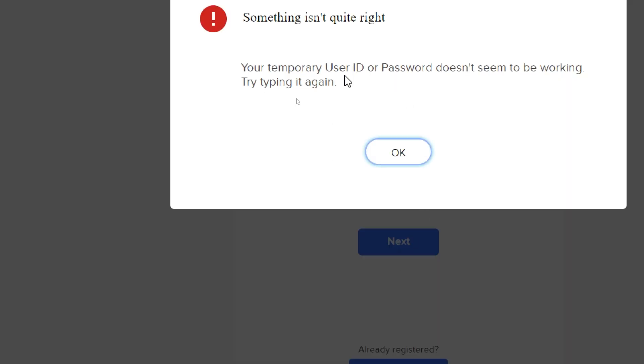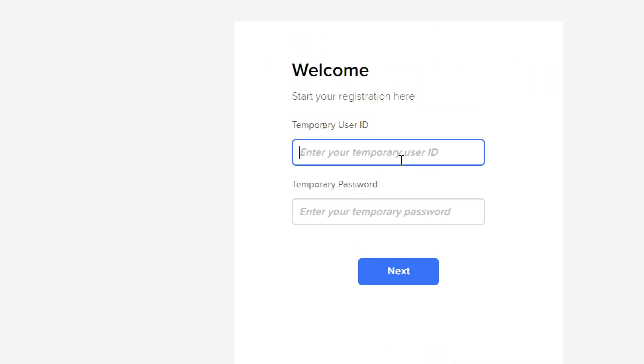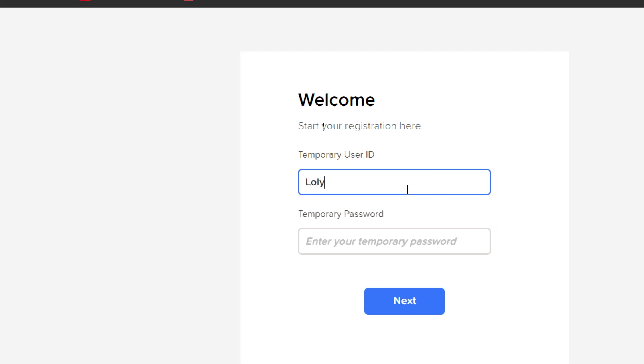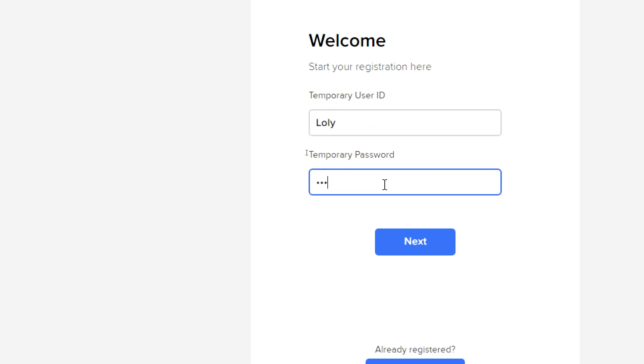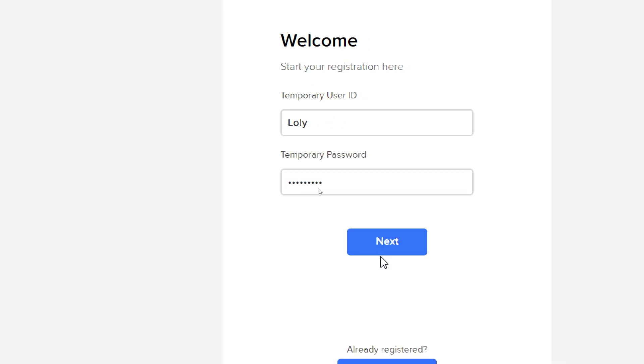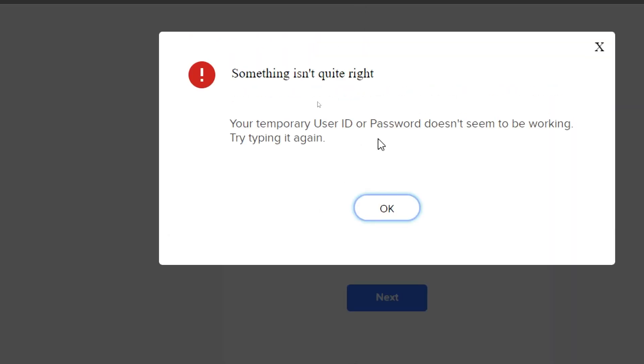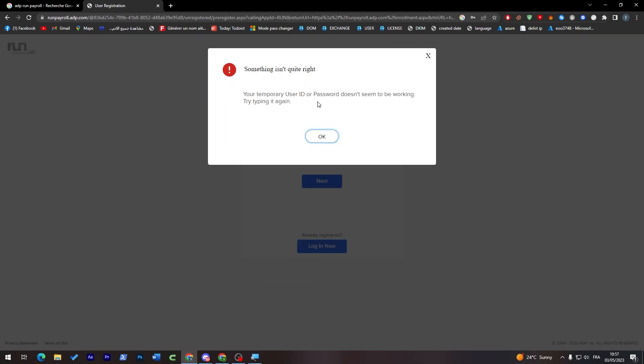The temporary ID or password doesn't seem to be working. Let's try again. Something isn't quite right. Your temporary user ID password doesn't seem to be working.